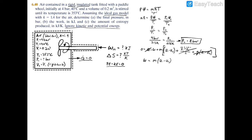We can set this equal to mass times the specific heat at constant volume Cv times the change in temperature T1 minus T2. The reason we do this is because we have an ideal gas with a constant specific heat capacity of 1.4, so this expression is valid and saves us from having to look up u1 and u2 in the property tables.